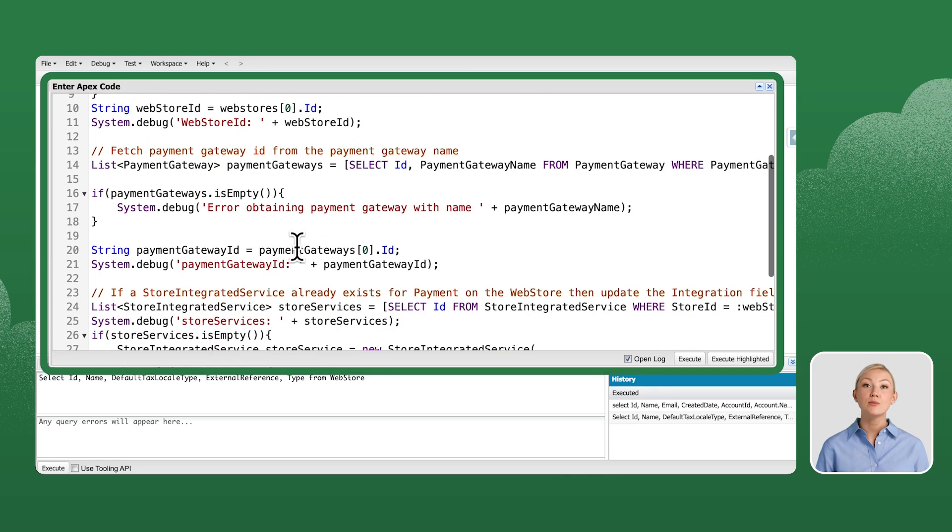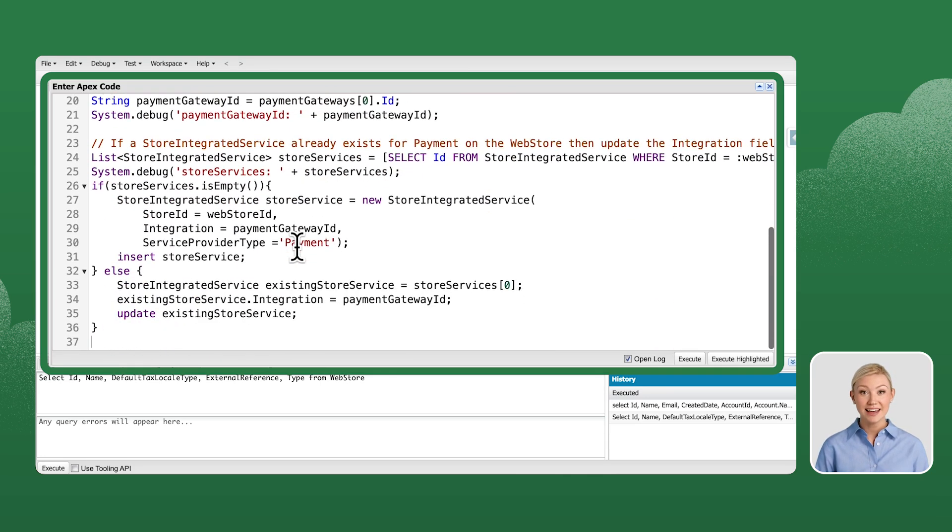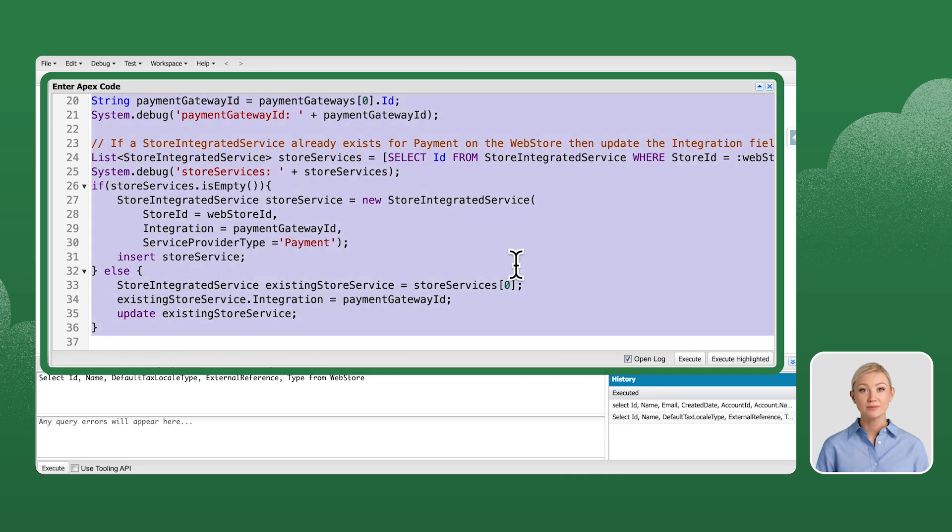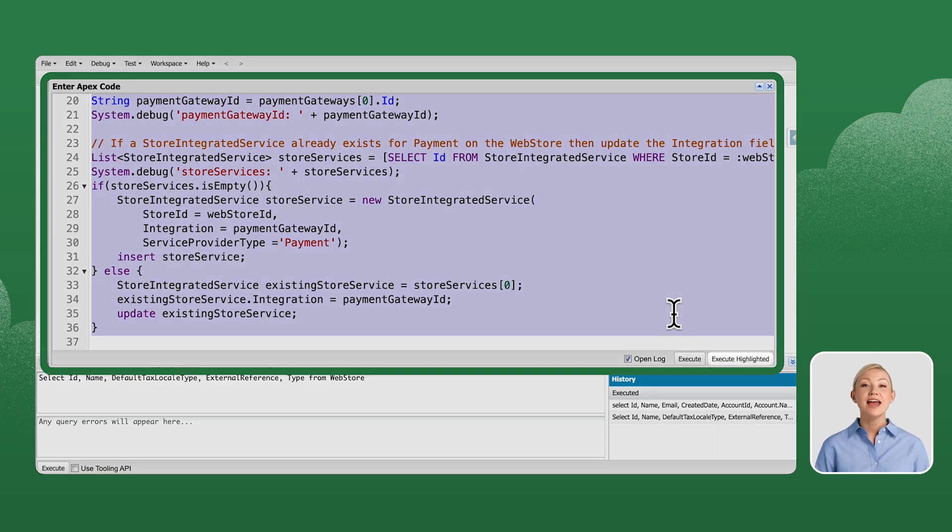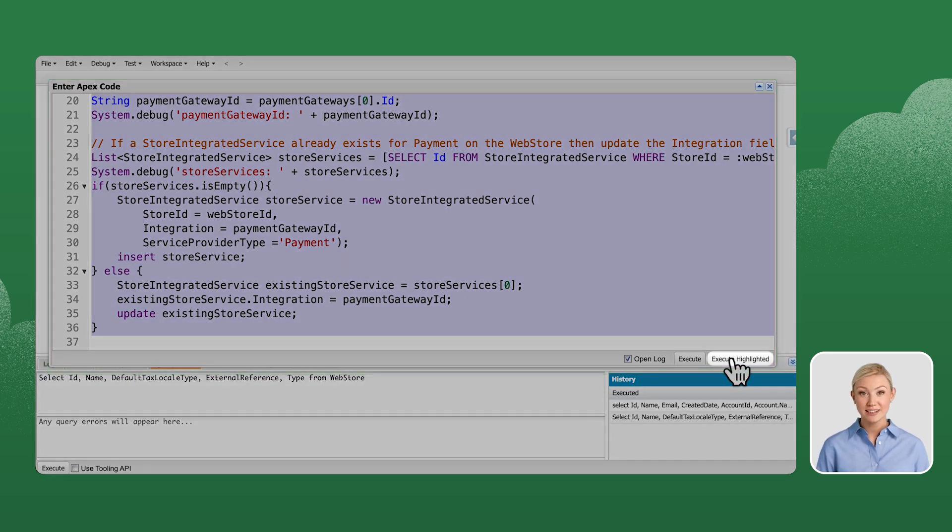Paste the example script with the necessary edits. Then click Execute.